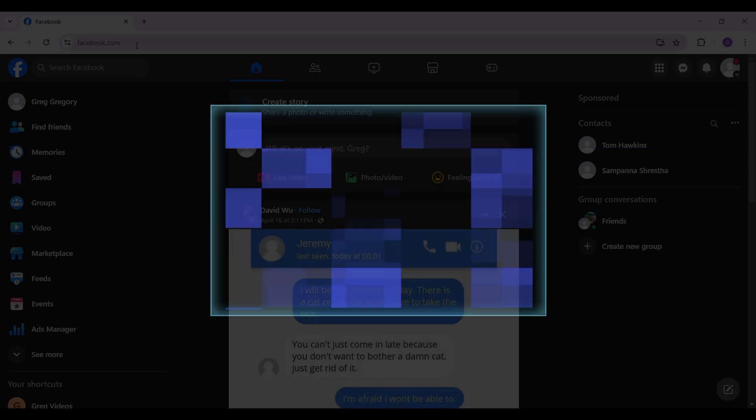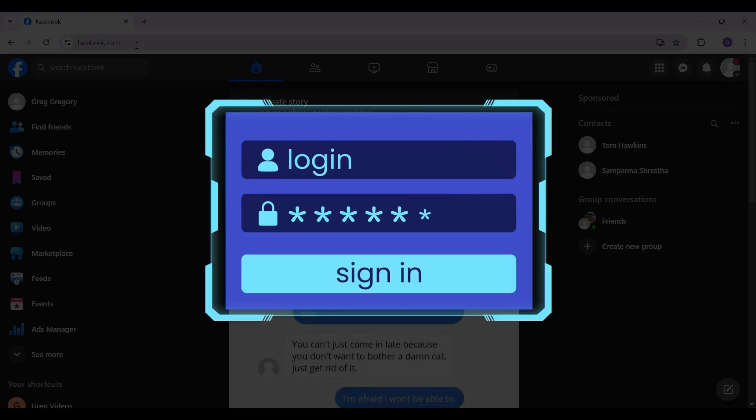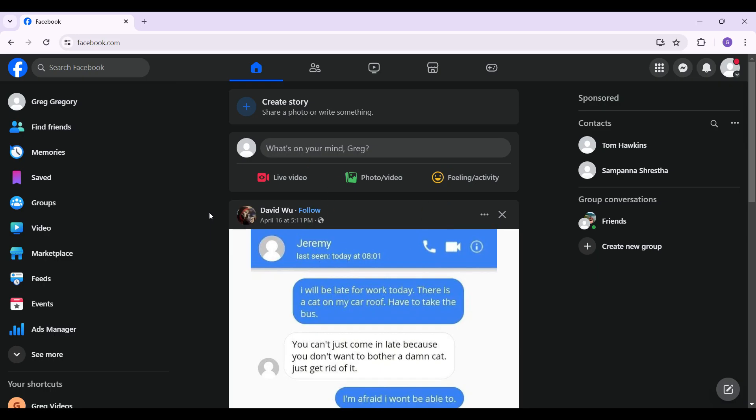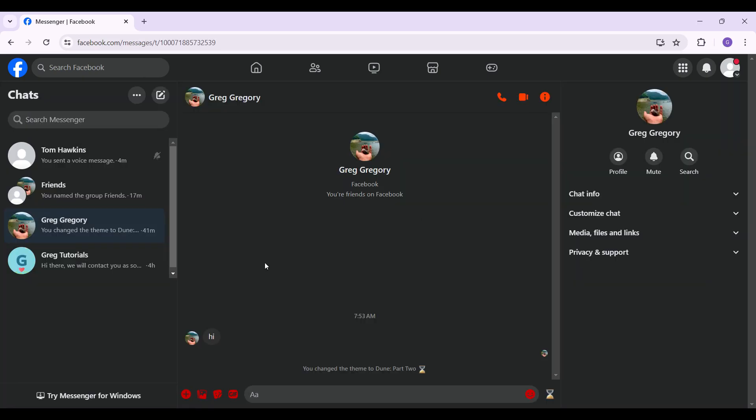logged into my account. In case you have not, do login right now. Now let's go to Facebook Messenger. As you can see, I'm on the web version of Facebook Messenger. You can change the thumbs up